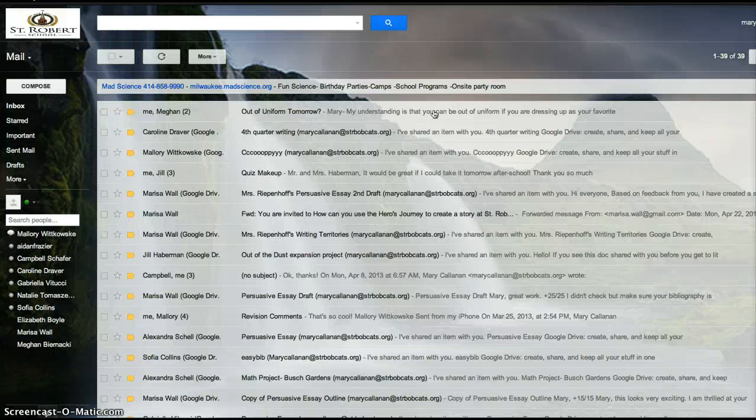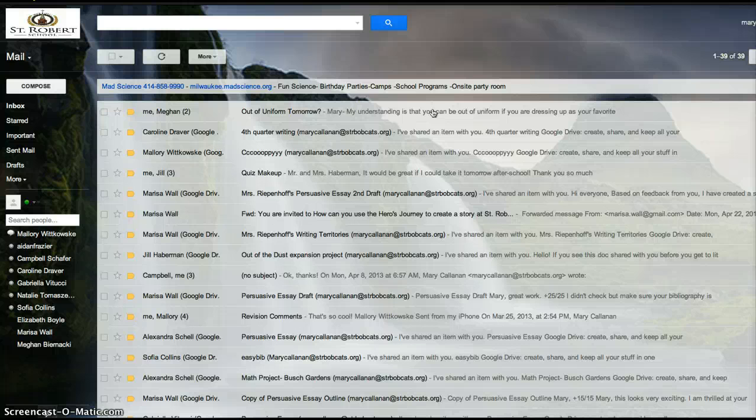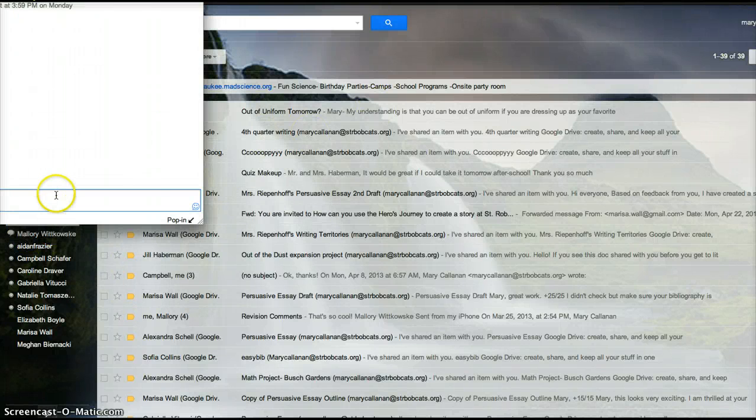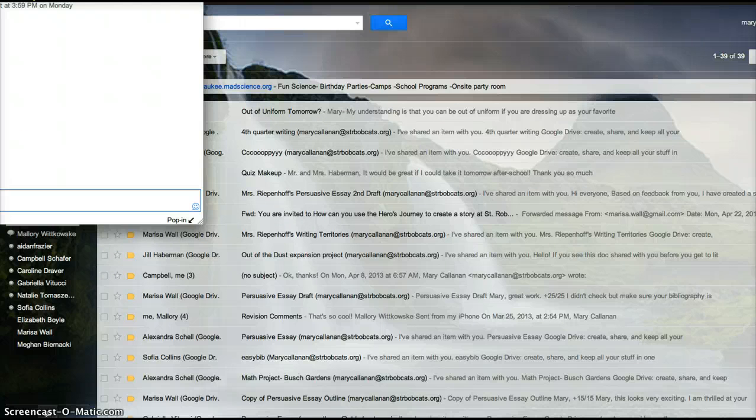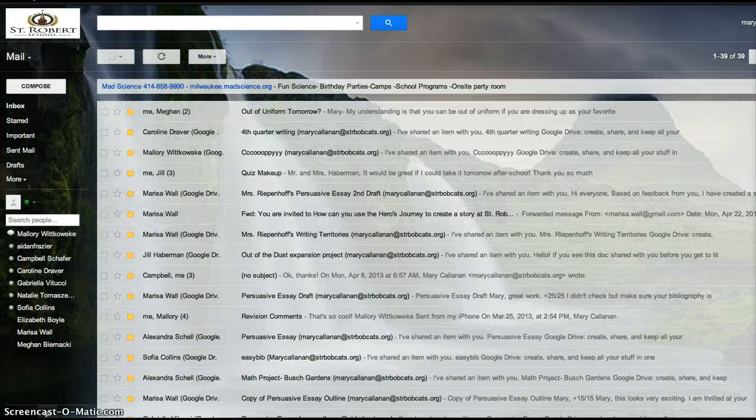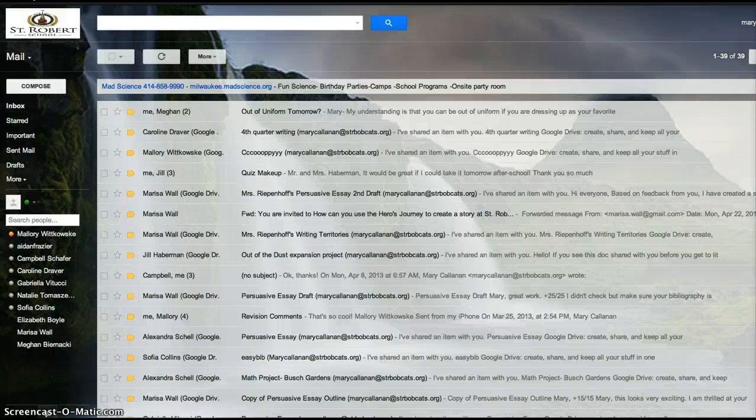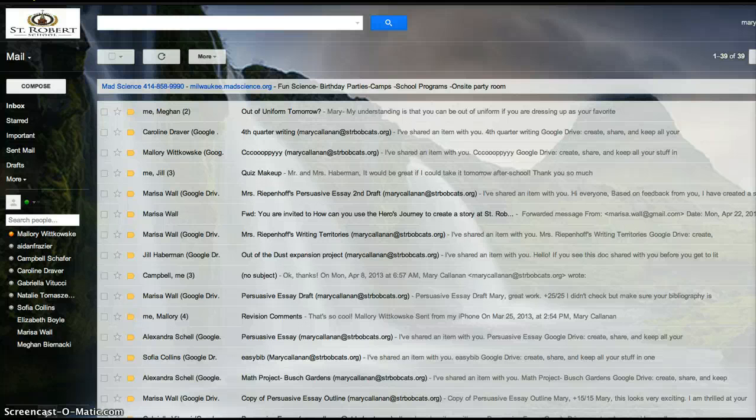And you should always use email responsibly. It always has to be work-related. So I couldn't just start chatting Mallory and say, hey, what's up, girl? I couldn't do that because it always has to be work-related. Never share your name, school, age, phone numbers, or addresses with anyone.